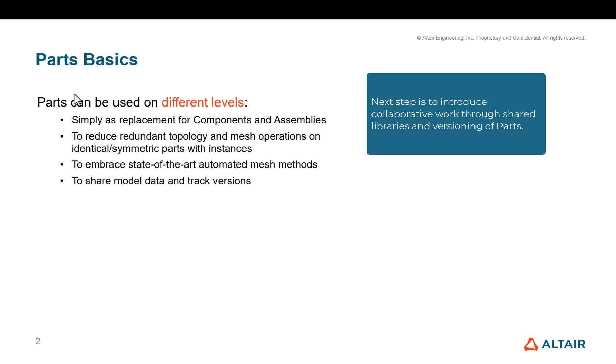Next step is to introduce collaborative work through shared libraries and versioning of parts.